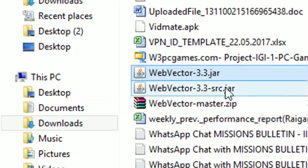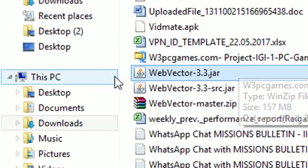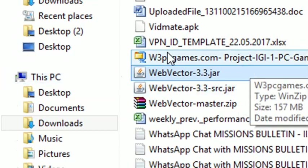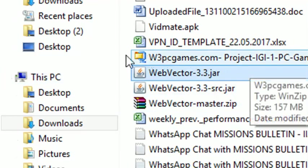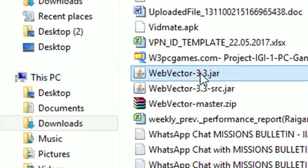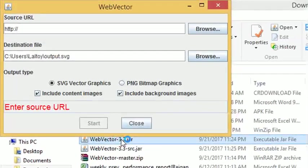Now we have downloaded the WebVector 3.3.jar. Double click on it, then it will open up.